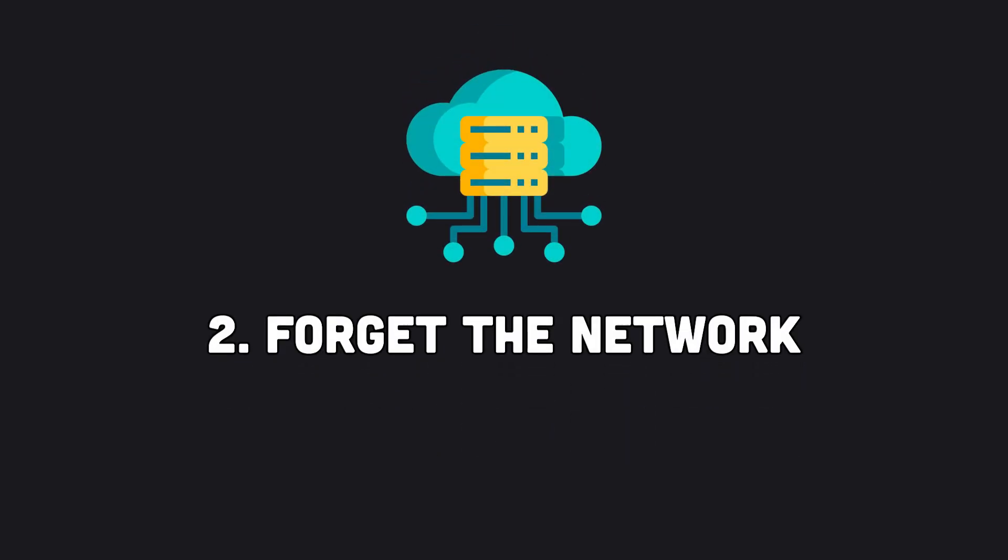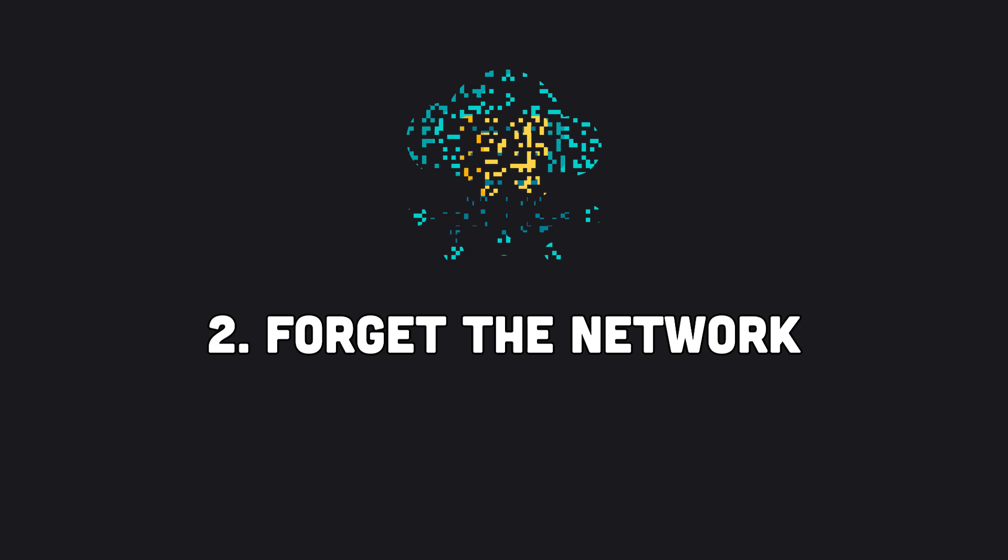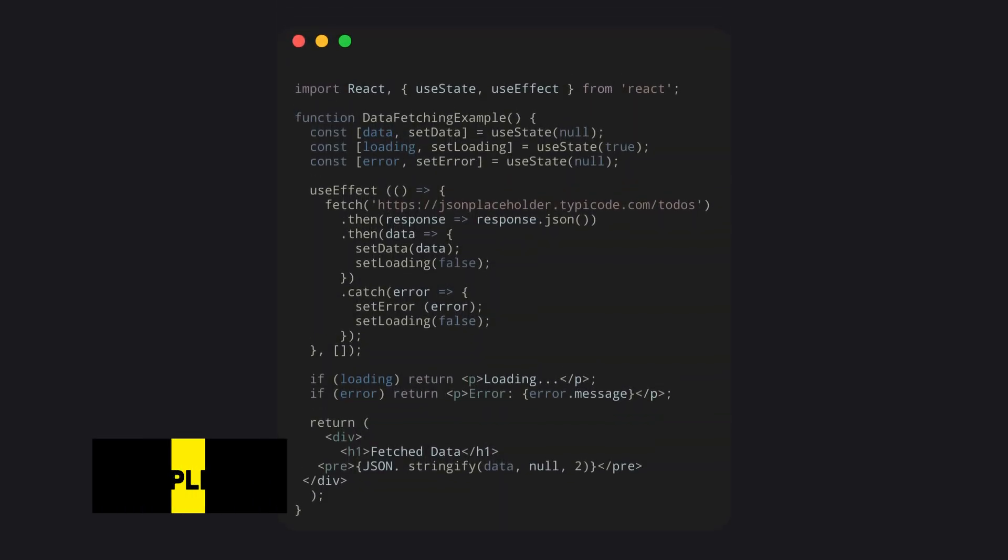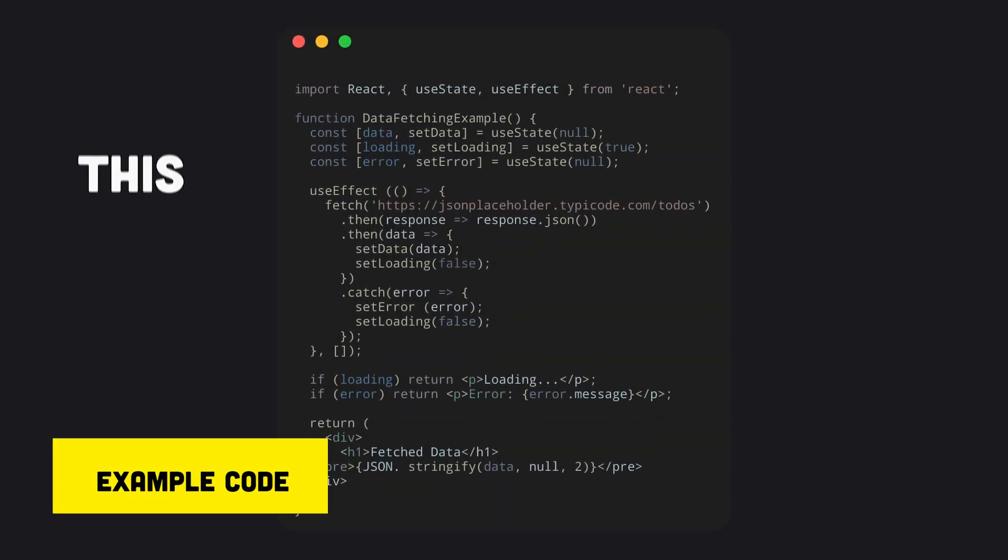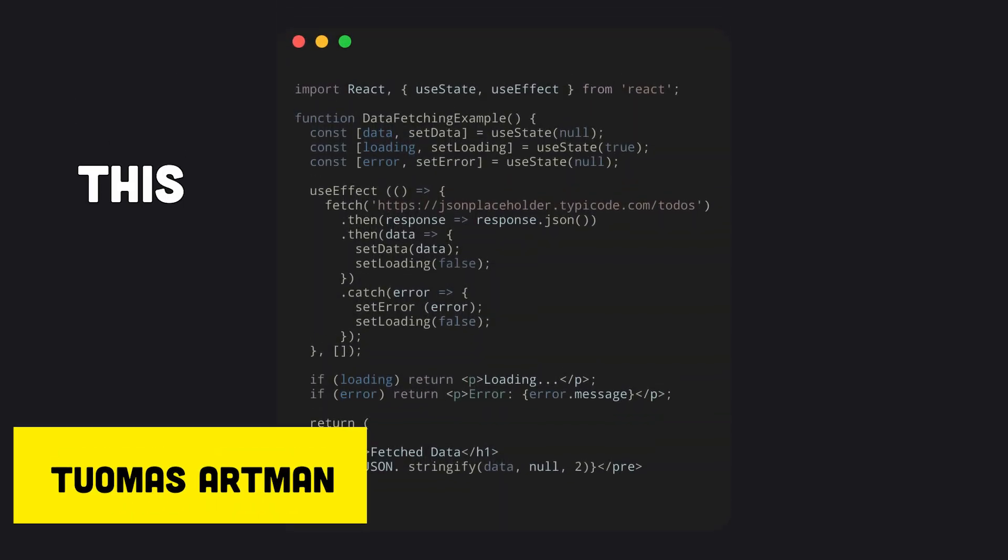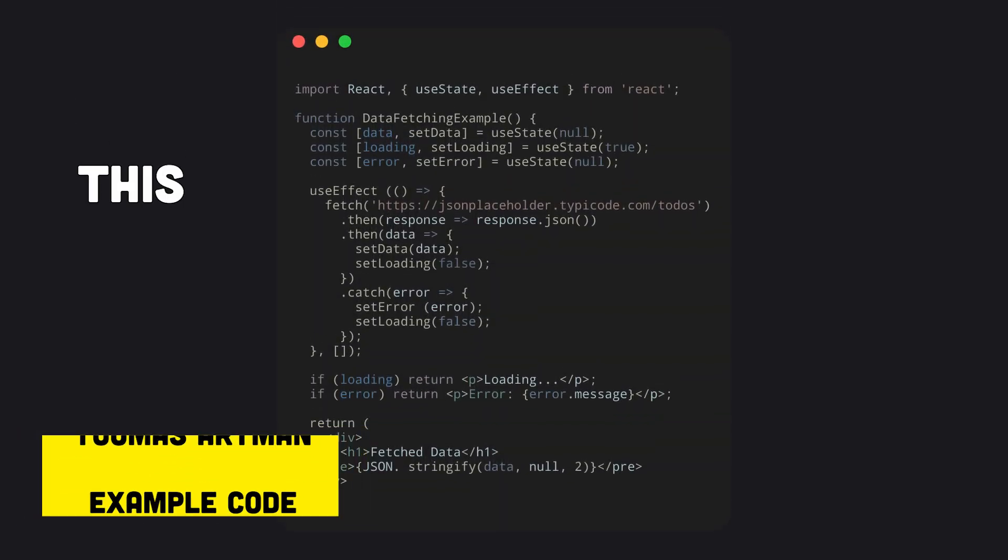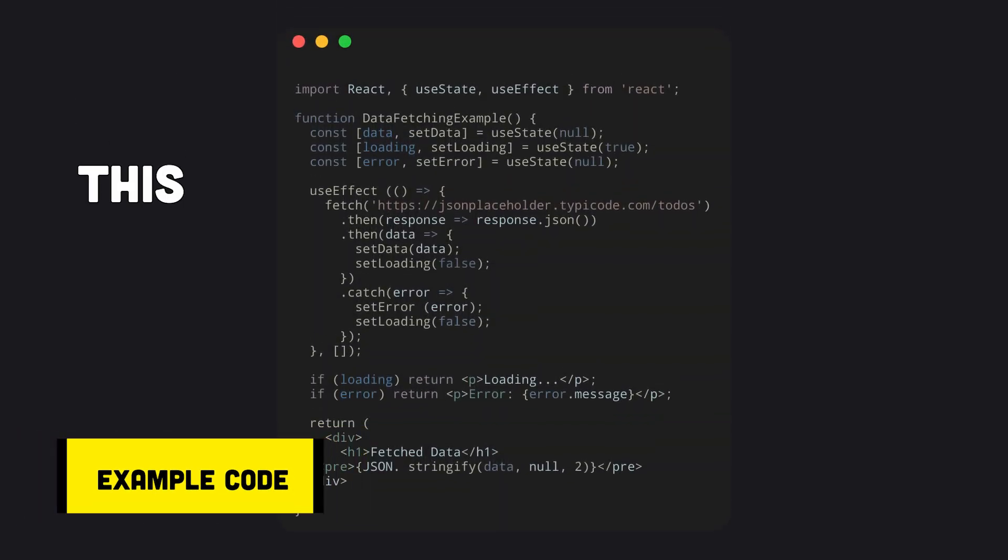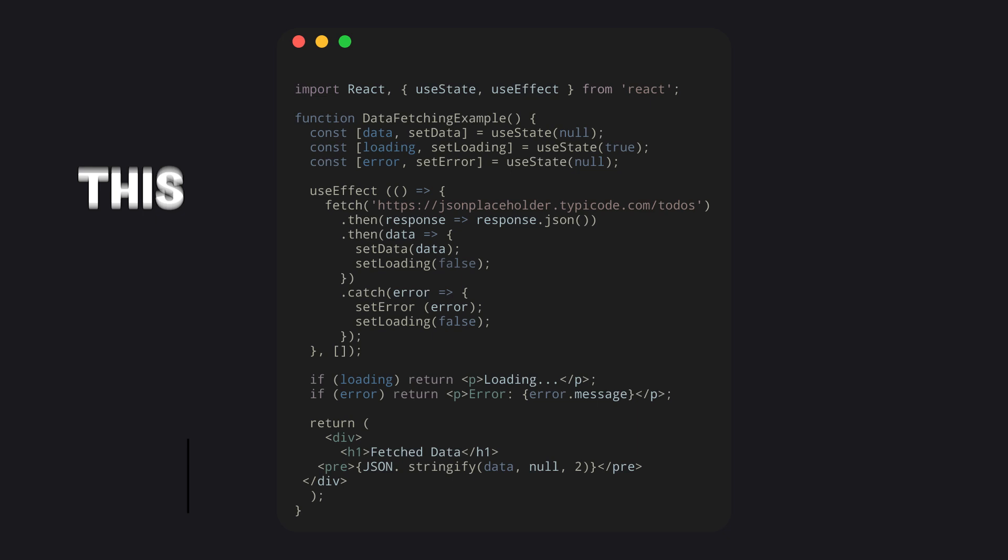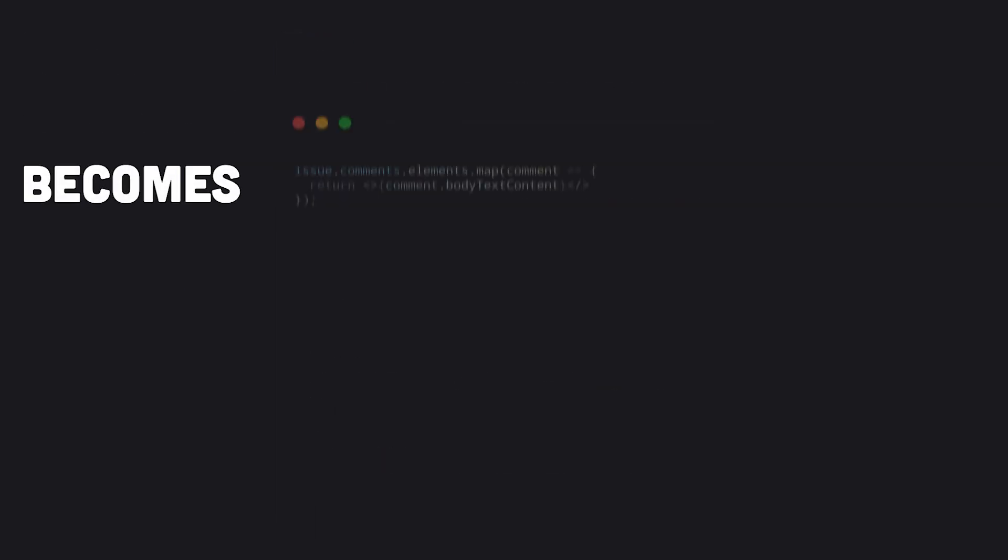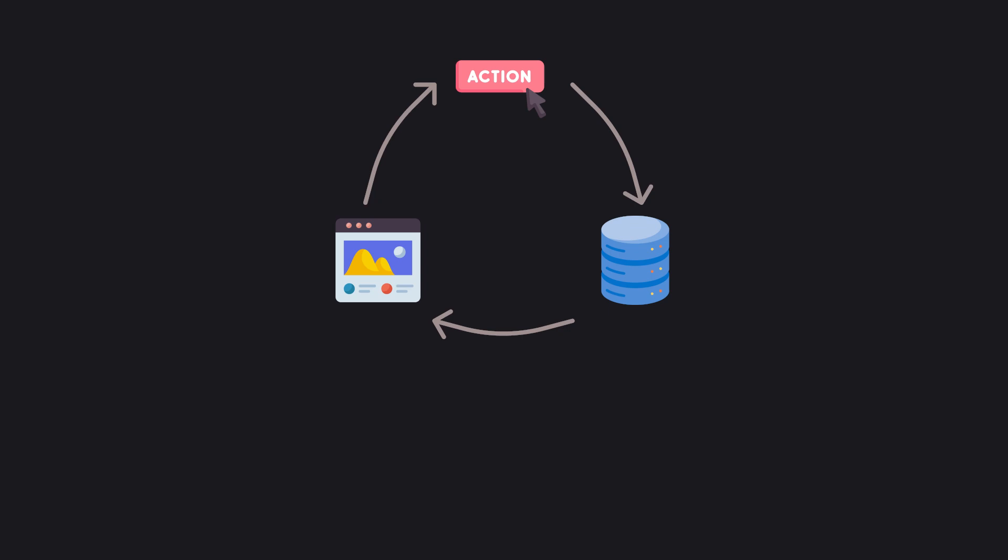Second, you can forget the network while developing. Since dealing with the network is abstracted away by sync engines, there's no need to write networking code for app functionality, making development simpler, because for the most part, you can forget about the network.